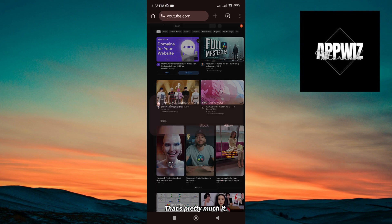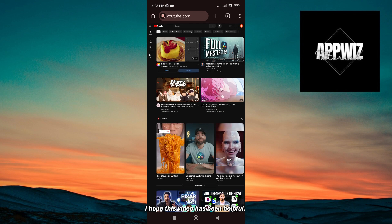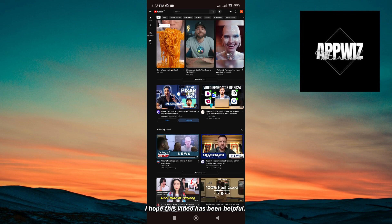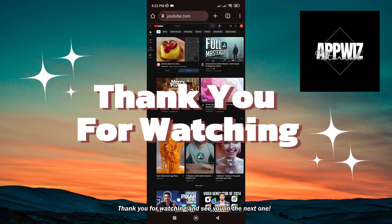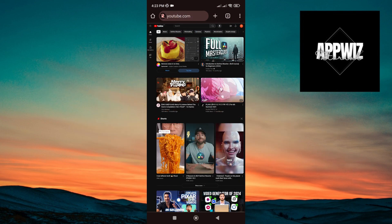That's pretty much it. I hope this video has been helpful. Thank you for watching and see you in the next one.